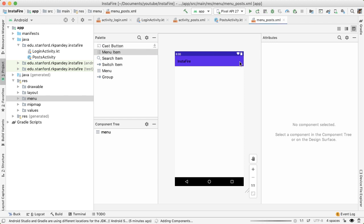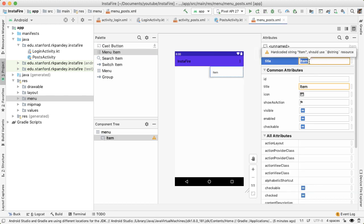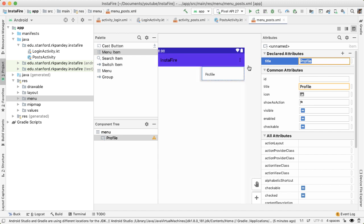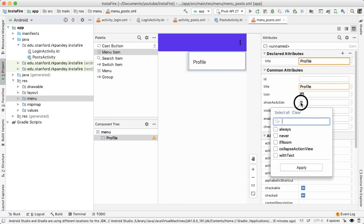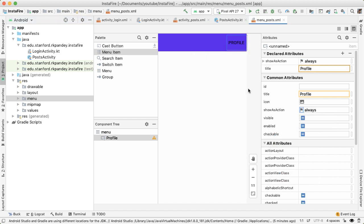We can drag out various menu options. I'm going to drag out one menu option, and the title will be profile because we want to allow the user to navigate to their profile from here. However, we don't want this to show up in the overflow menu. Instead, we want this menu option to show as an action. So we say show as action, tap on always and apply. And that will bring that item out of the overflow menu and into the top level.